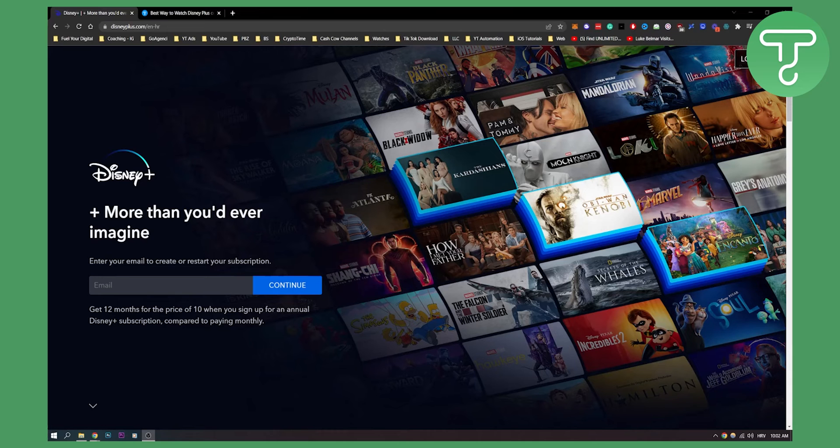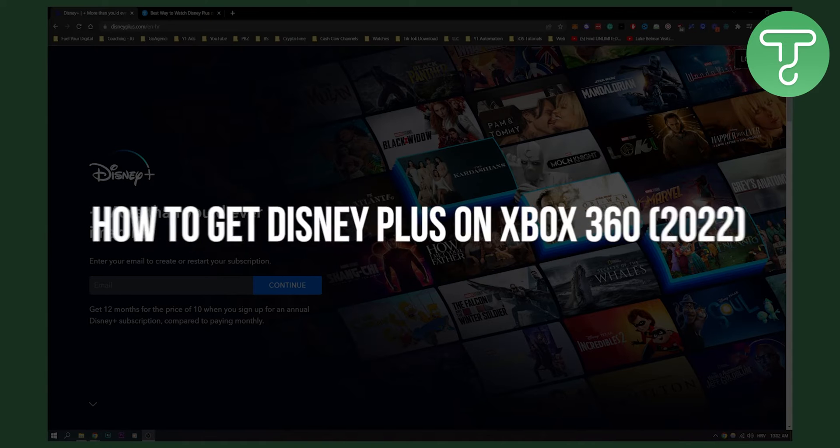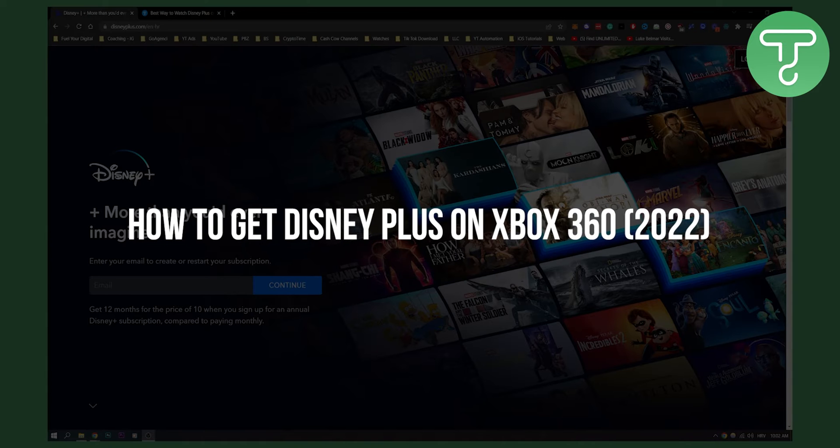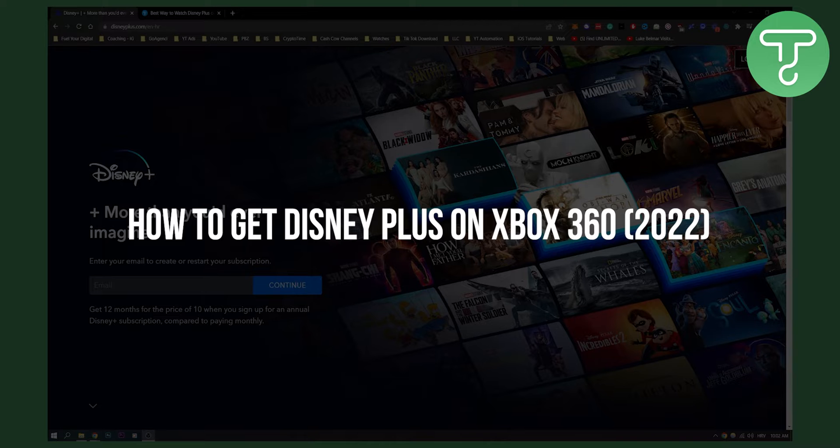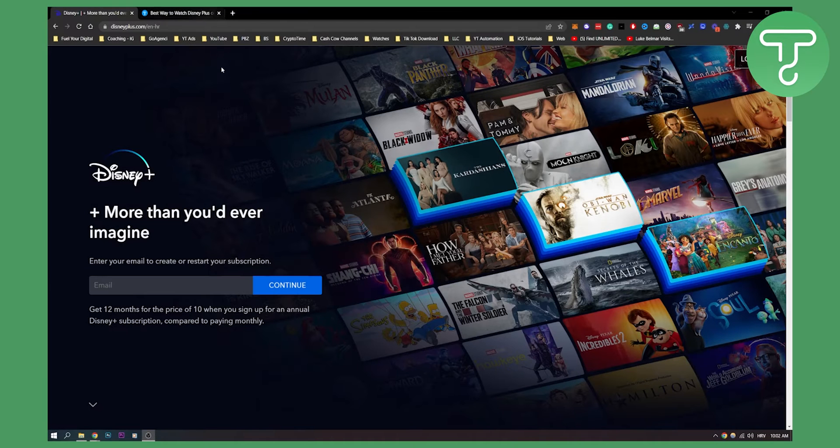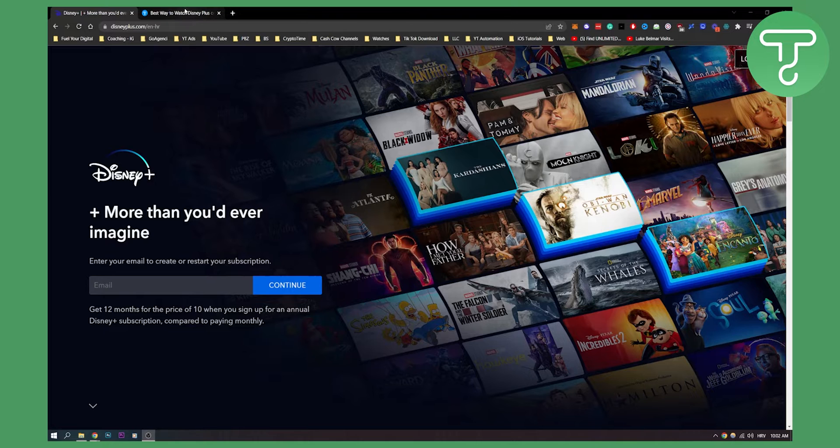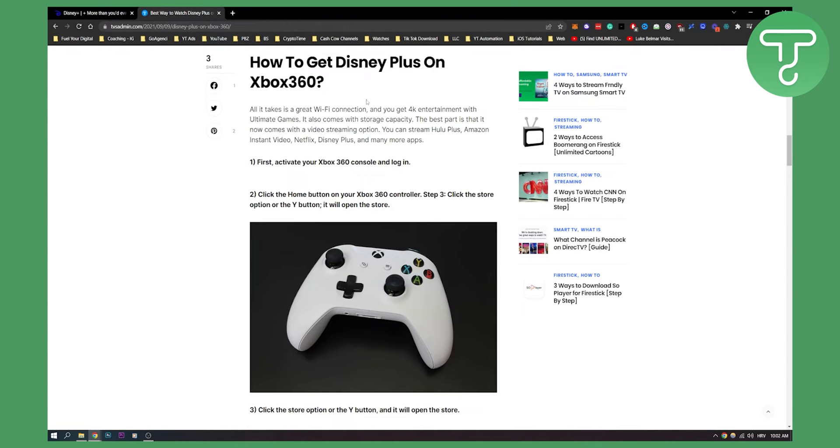Hello everyone, welcome to another video. In this video I will show you how to get Disney Plus on Xbox 360. So as you can see here on Disney Plus, now I wanted to show you this. So how to get Disney Plus on Xbox 360.